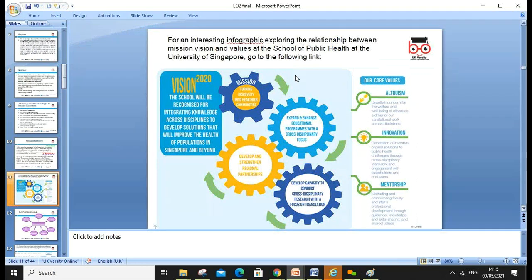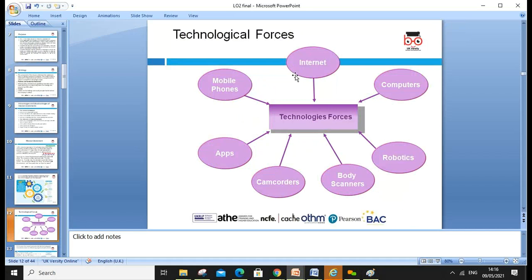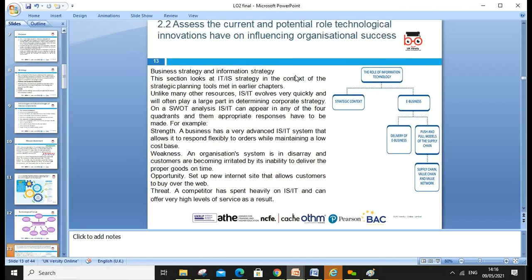This is an interesting graphic exploring the relationship between mission, vision, and values at the School of Public Health at the University of Singapore. Their vision is that the school will be recognized for integrating knowledge across disciplines and developing solutions that improve the health of populations in Singapore and beyond. Their mission is turning discoveries into healthier communities through cross-disciplinary education programs. Innovation and mentorship are key focuses, and technological forces — including the internet, computers, robotics, and body scanners — have a huge impact on sales and marketing approaches.